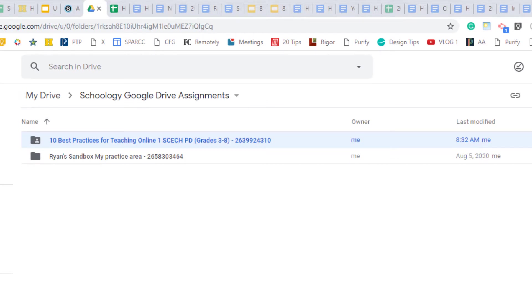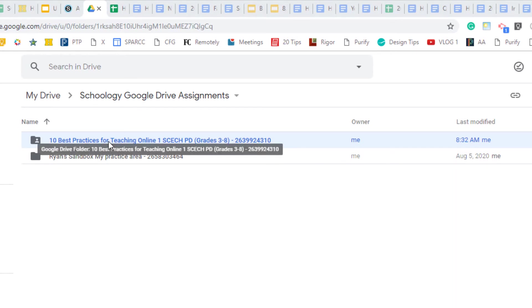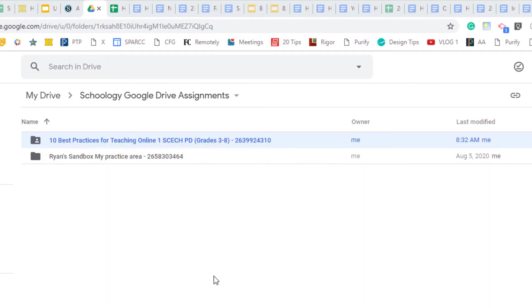So sharing this folder for the course with those co-teachers should give them the ability to see and manage those student Google assignments in Schoology. I hope that helped!